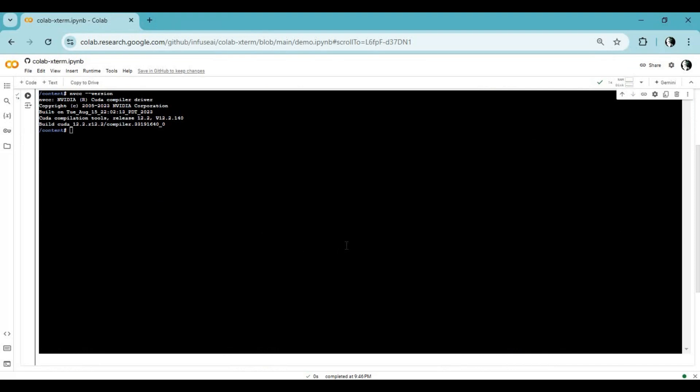Guess what - now you can use Windows Terminal in Google Collab Notebook. This might not seem exciting, but imagine you can install anything using Terminal which you can't on a regular Google Collab Notebook.